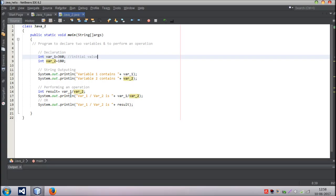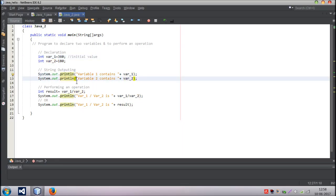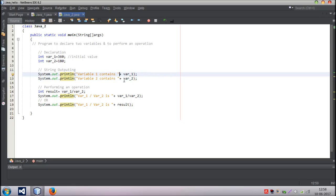Now what I want to do is I want to output the value of this variable. For that you remember the syntax I guess - System.out.println. Variable 1 contains a string. And plus - here plus means concatenation. I think you remember, I told you this before. Plus means concatenation.